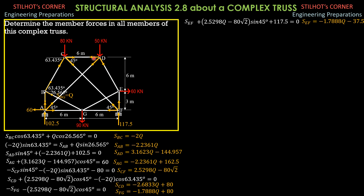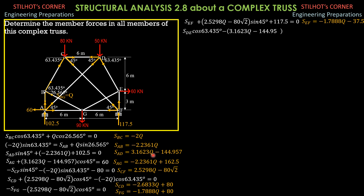We then proceed to joint D. This is the free body diagram, with 45 degrees and 63.45 degrees. Summation of forces X equals 0: SDE cosine 63.45 degrees minus SAD, which is quantity 3.1623Q minus 144.957, cosine 45 degrees, minus SCD, which is quantity negative 2.6833Q plus 80, equals 0. So SDE is equal to negative Q minus 50.312.